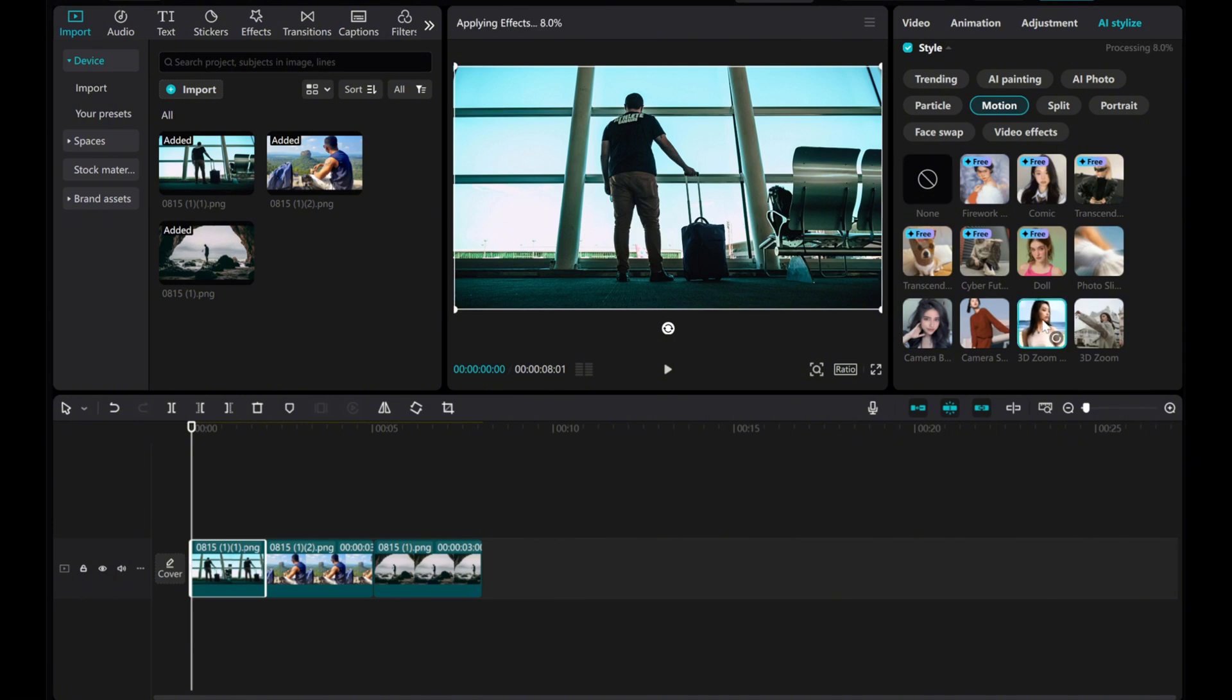CapCut may take a few seconds to process the effects, but once it's done, you will have a smooth 3D animation.